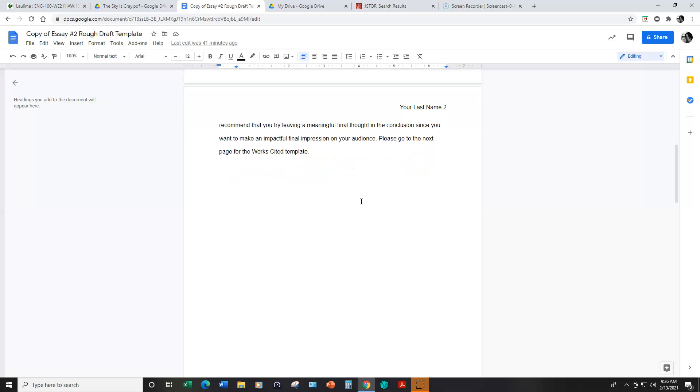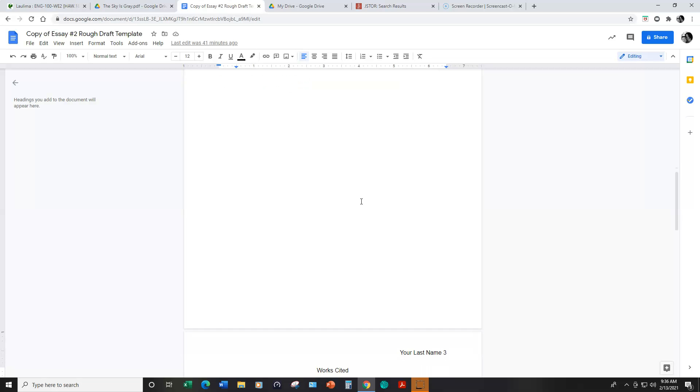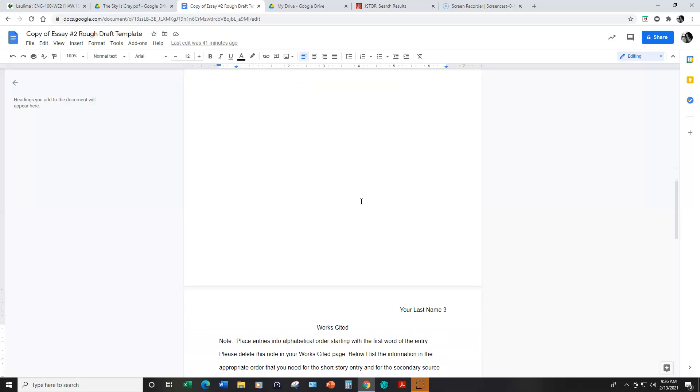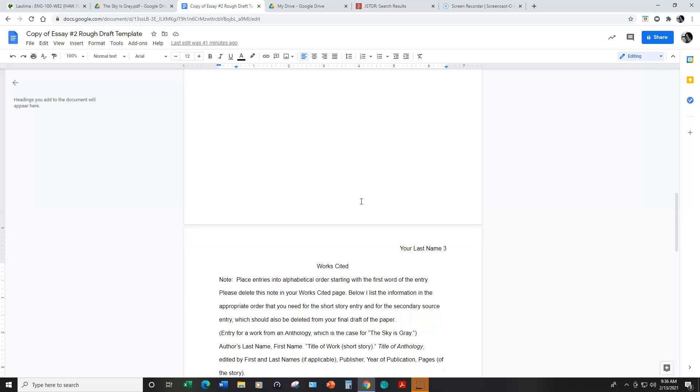And then you're going to want to scroll down to the next page for the works cited. The works cited page should always be on a new page.